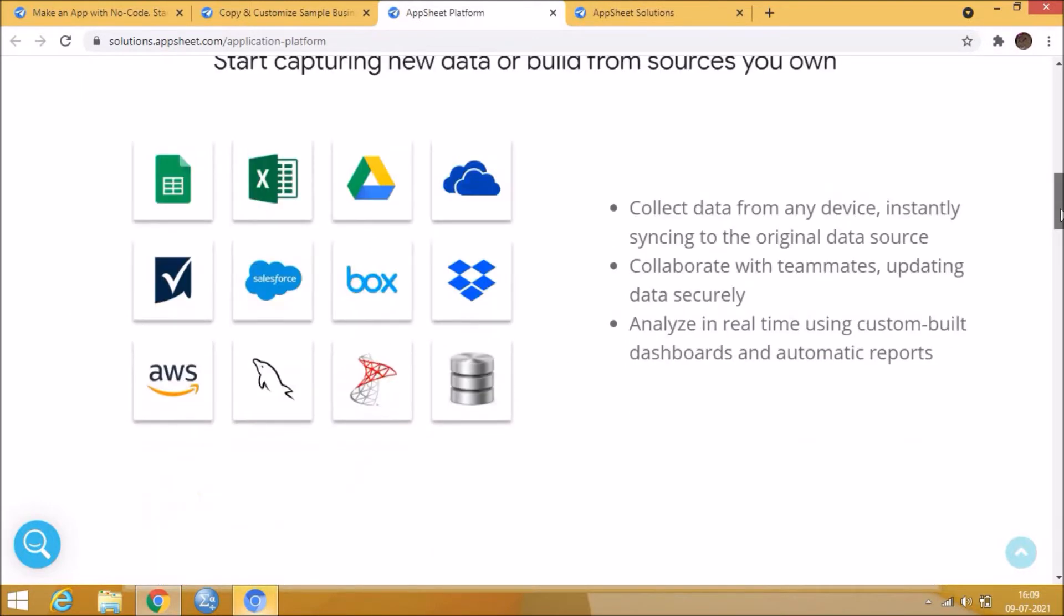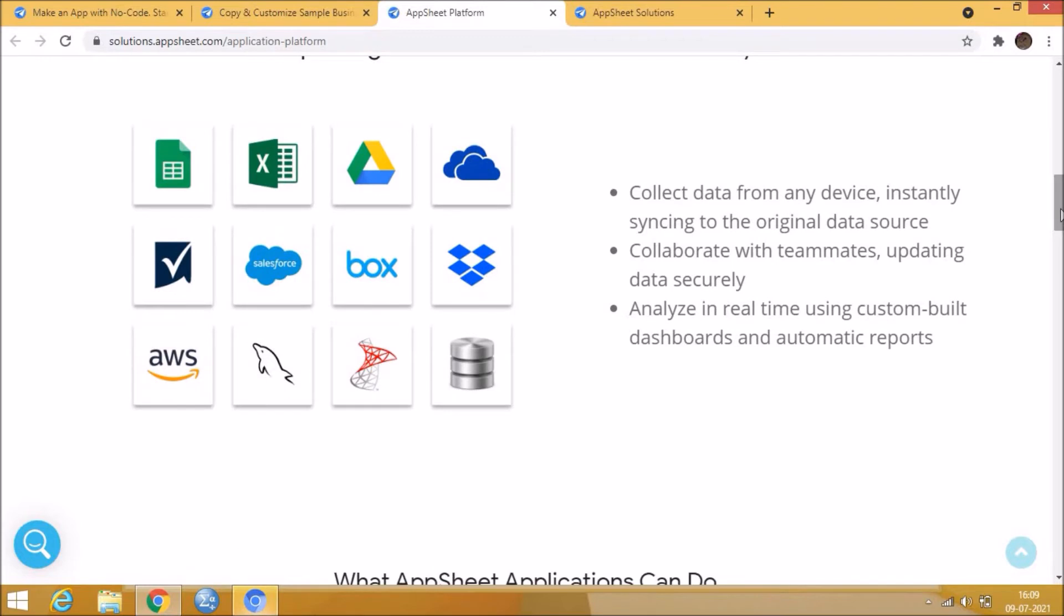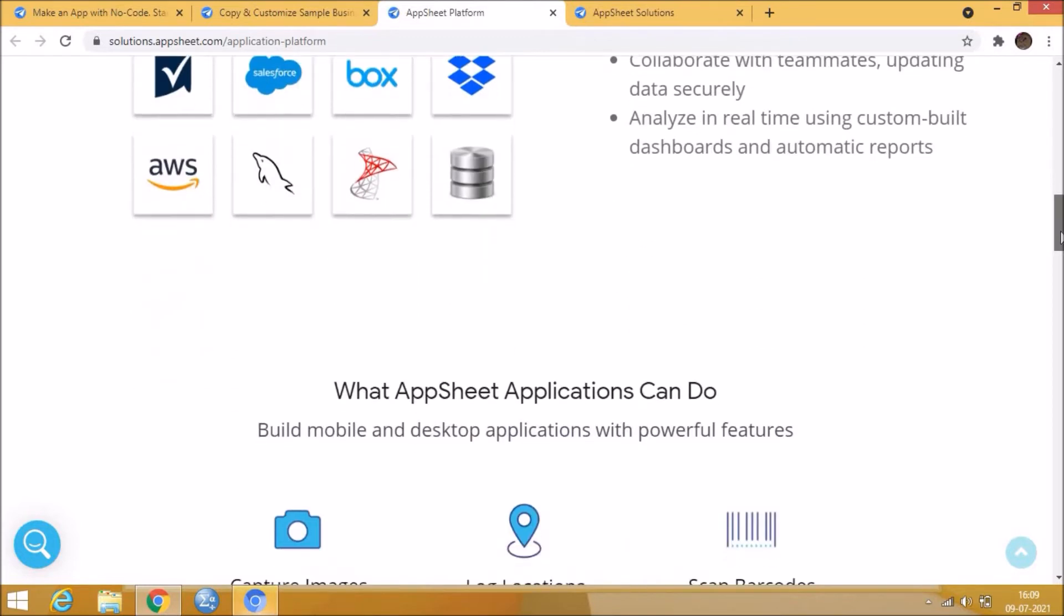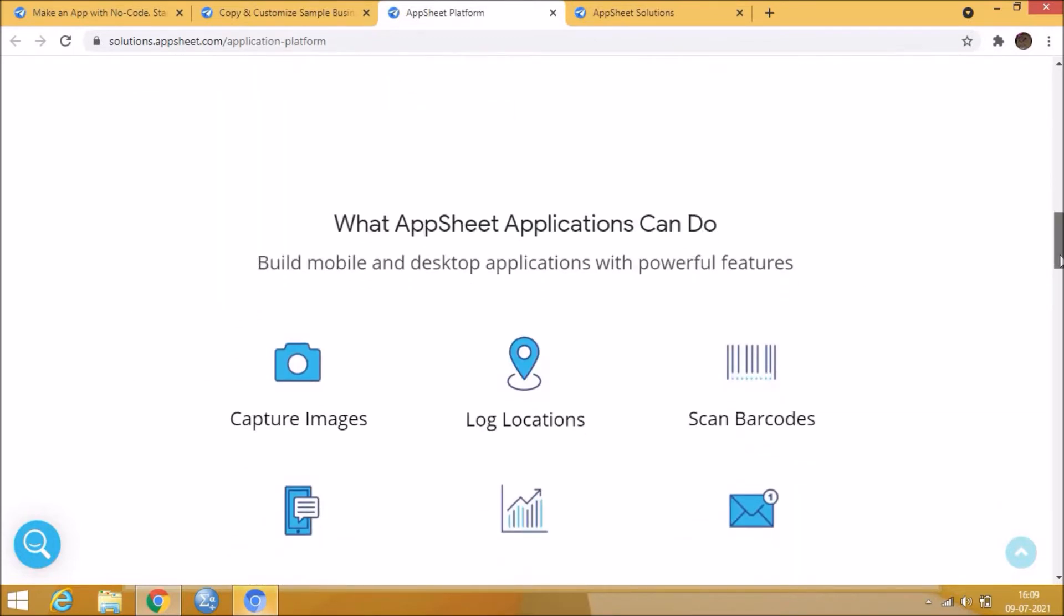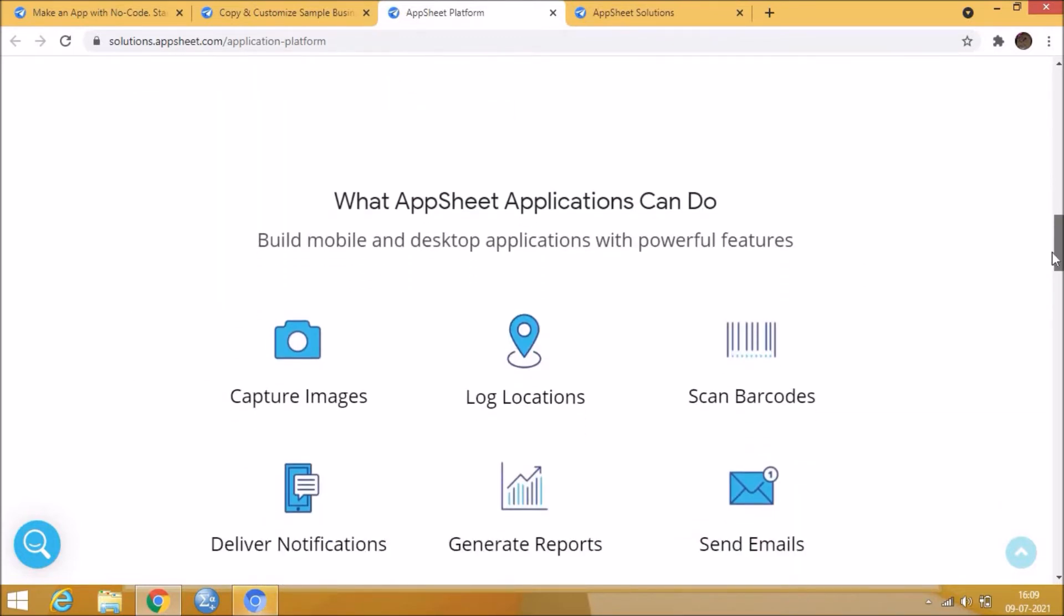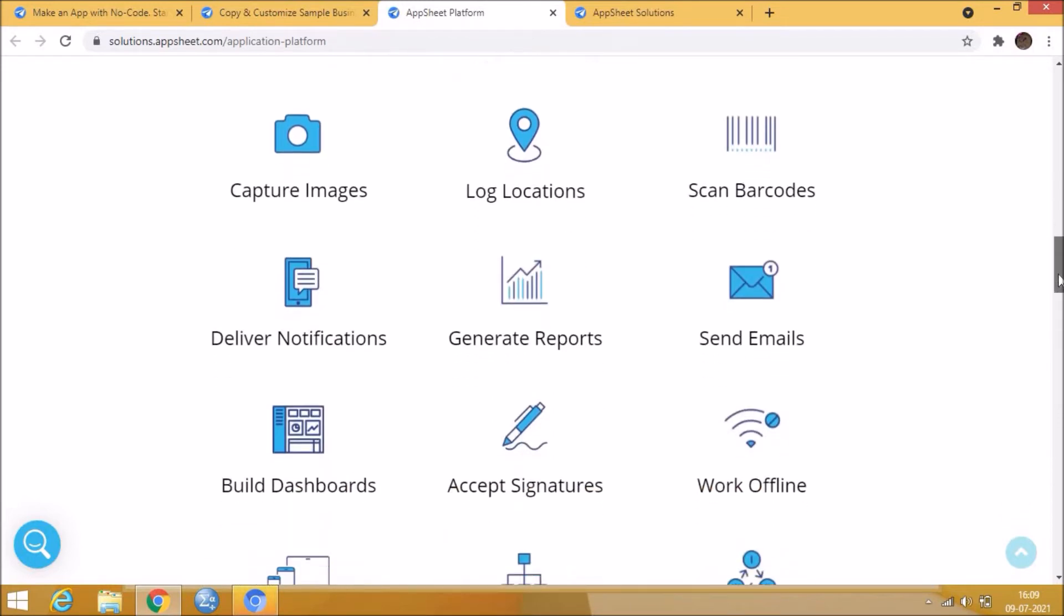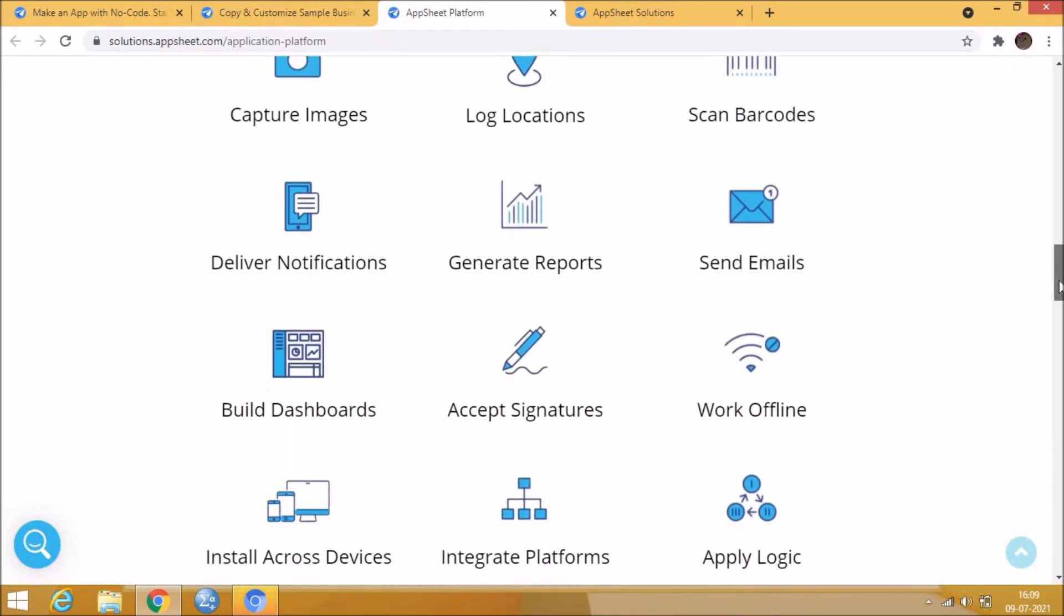As a no-code development service, AppSheet offers plenty of functionalities and conveniences to make the process of app creation seamless and easy to learn.